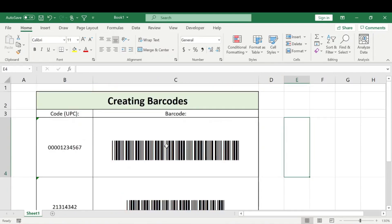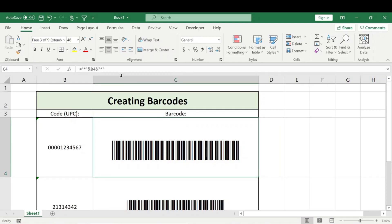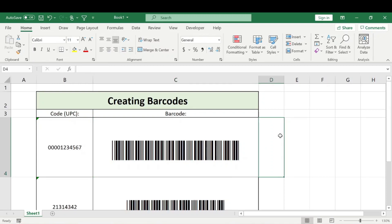So that's basically it - a super simple, quick, easy way to create barcodes in Excel. The hardest part is remembering the formula and getting the font installed. Other than that, it's pretty straightforward. Please subscribe, smash that like button, and have a great rest of your day. Bye!